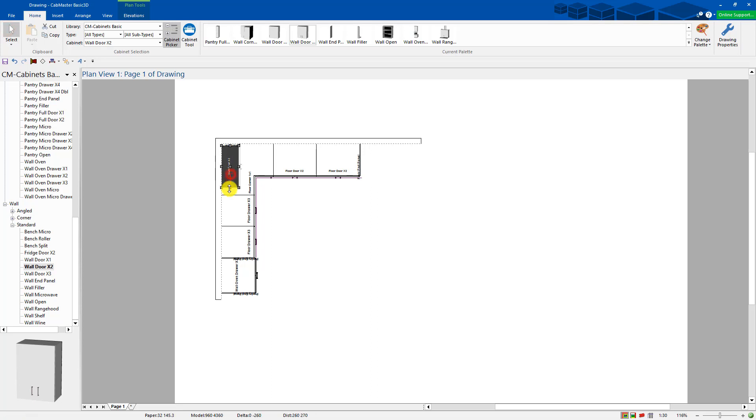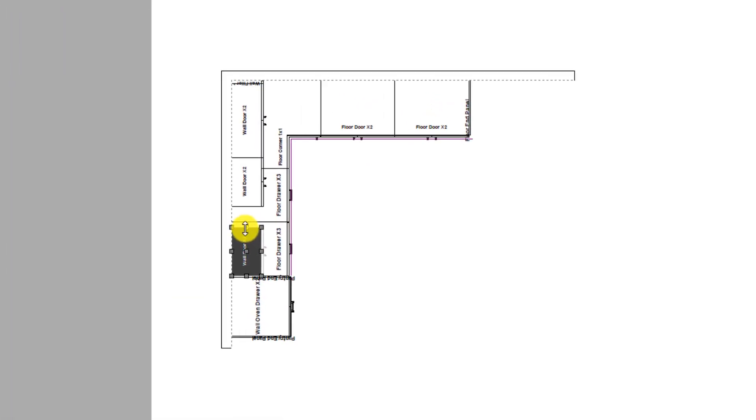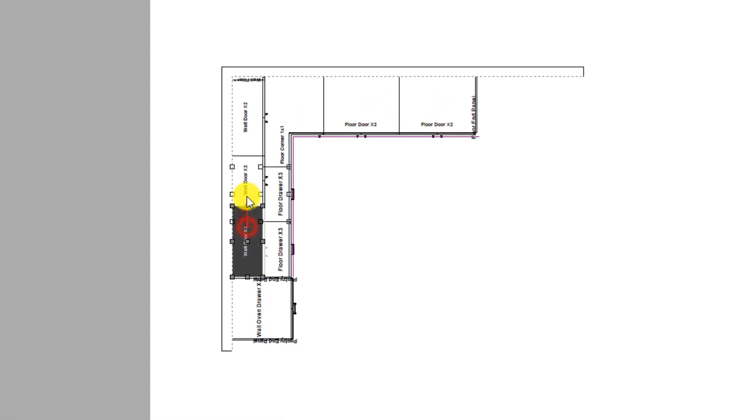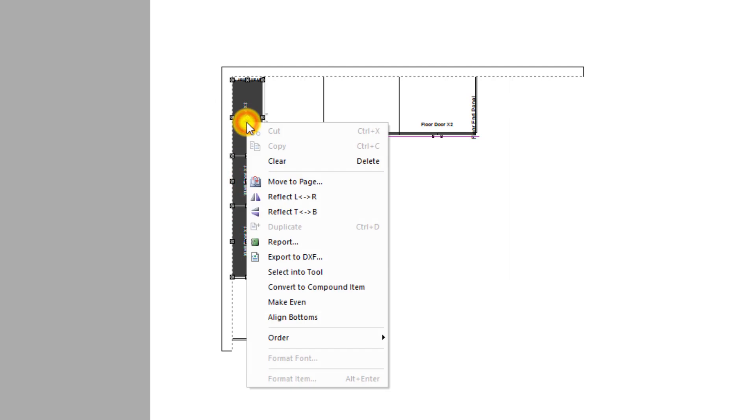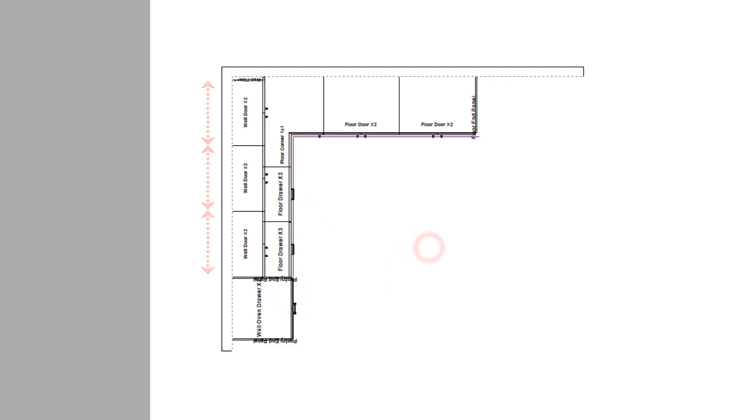And you can stretch the cupboards. I'm going to put three of those across the top. Grab that one with the stretch. Grab those two and make them all even. So now we've got three evenly spaced cabinets in there already.